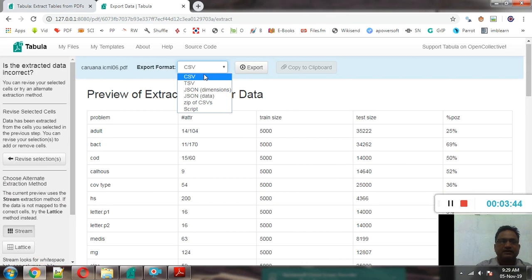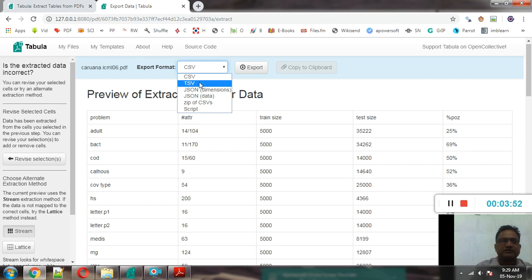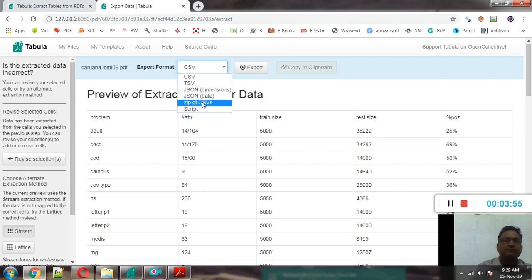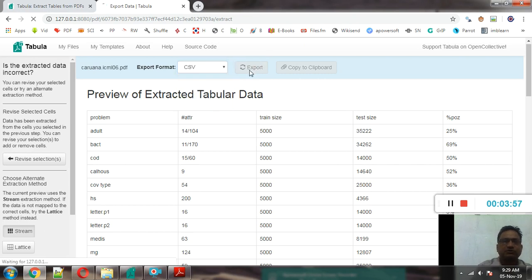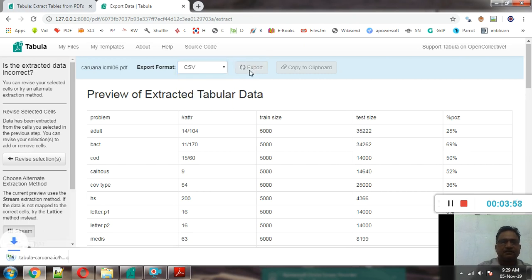And once data is in CSV format, data is exported in CSV format, it can be opened in MS Excel also. TSV stands for tab separated value, JSON file format, multiple. So we will export this data, we will export this table in CSV format.